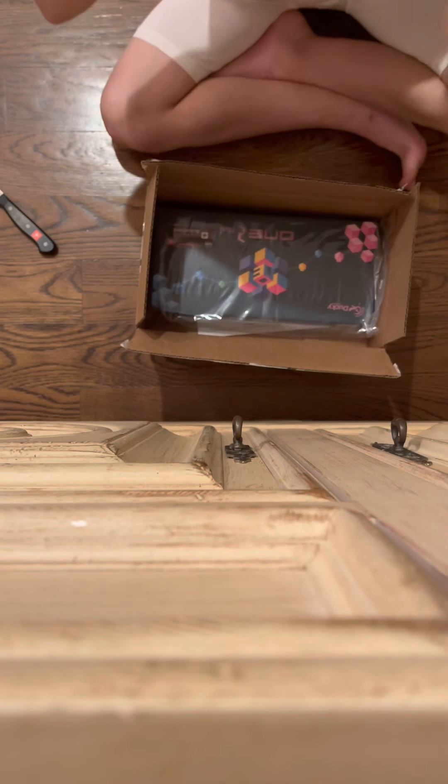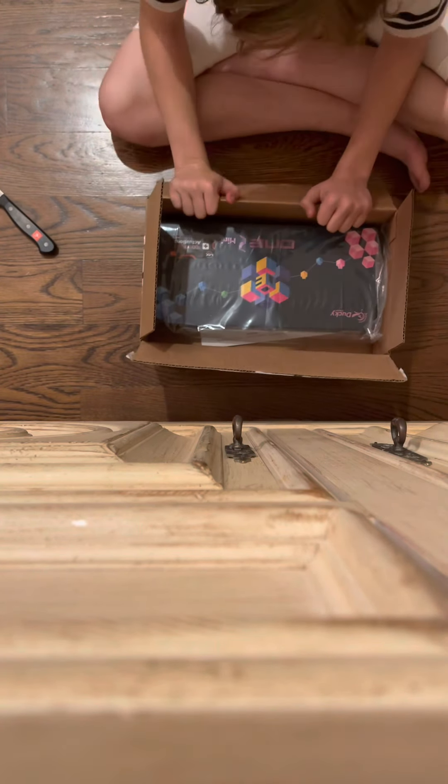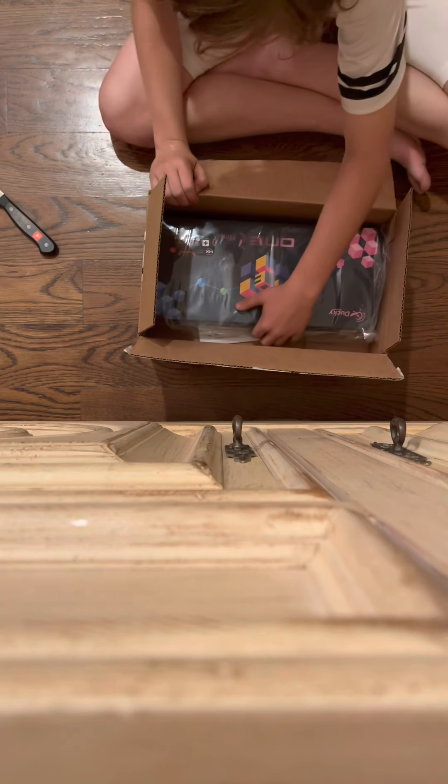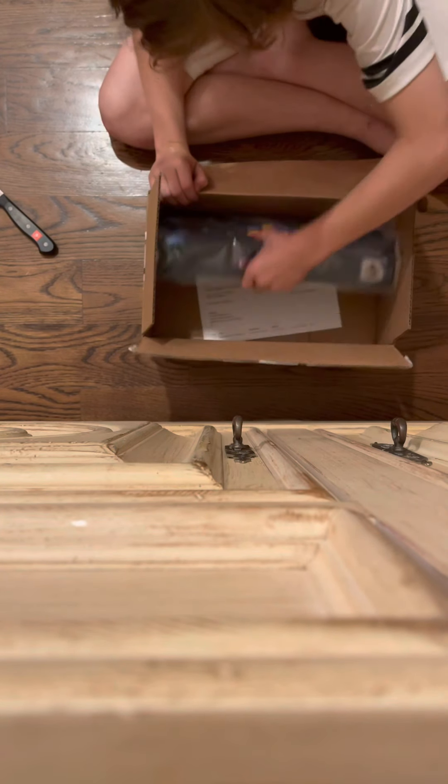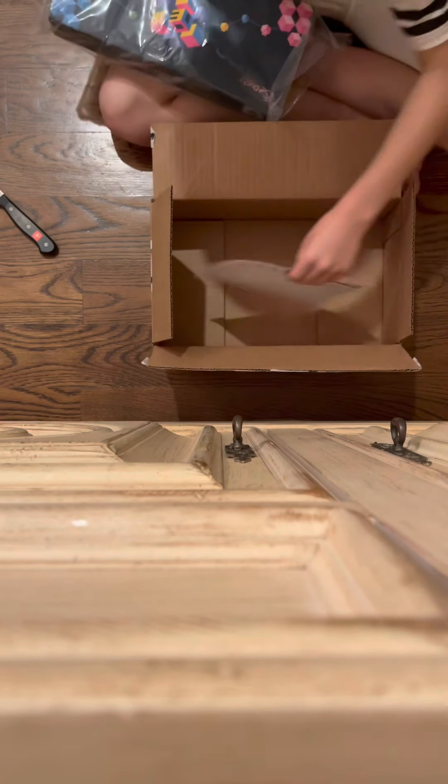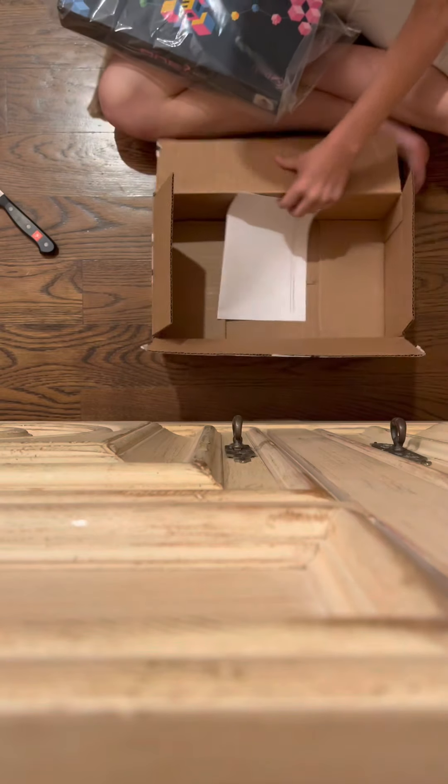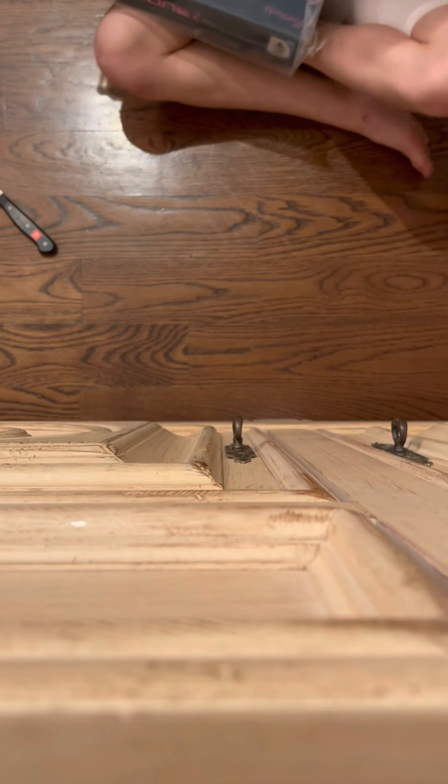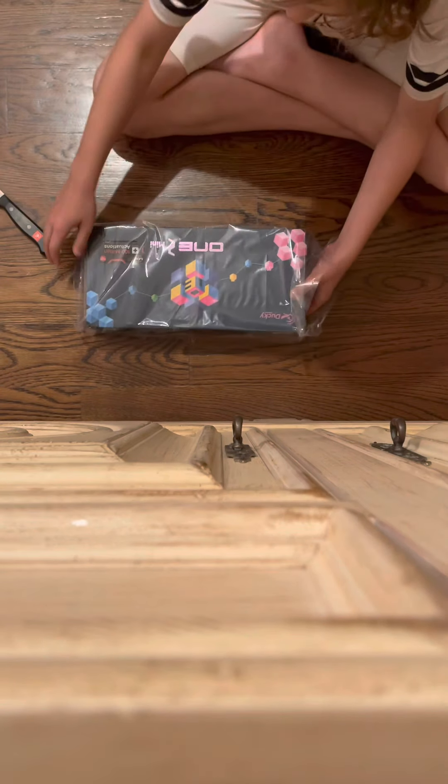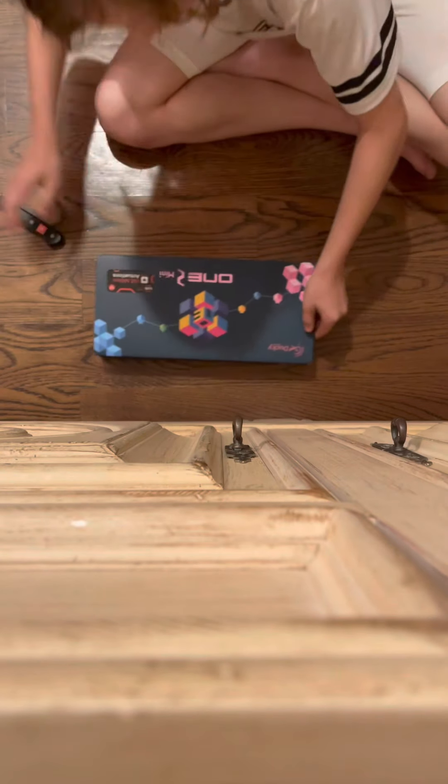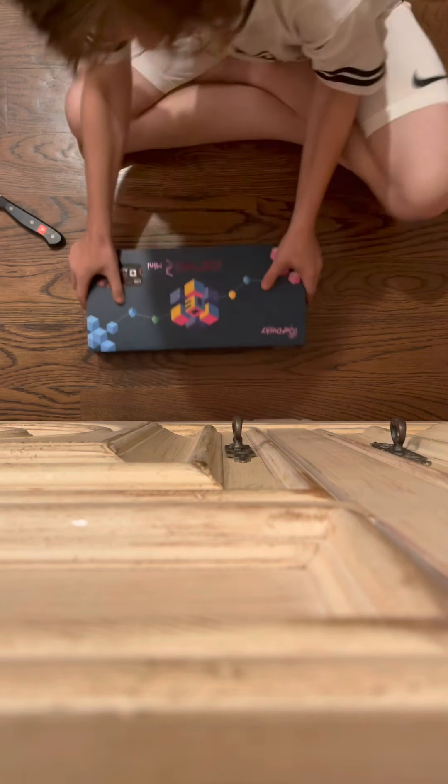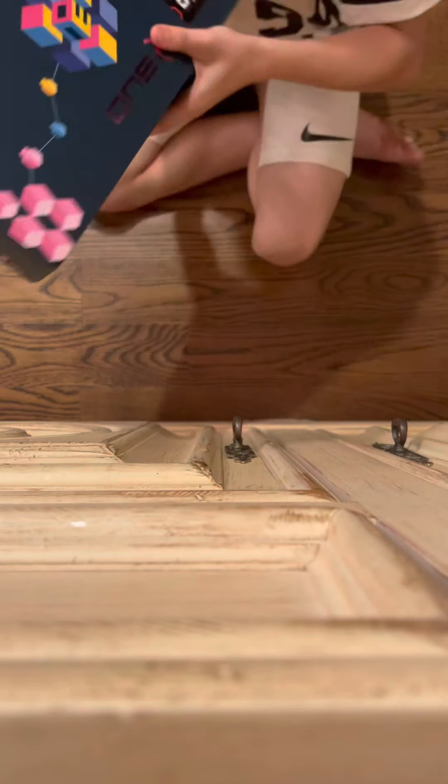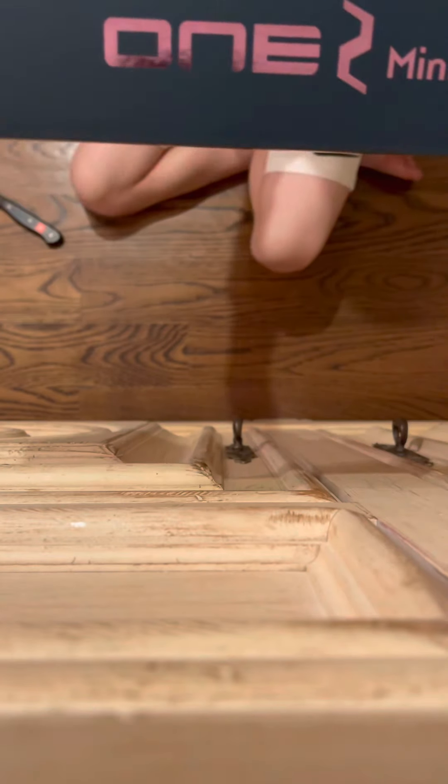All this and Ducky One 2 Mini. Okay and we got like a manual or something. I don't need that because I've had a Ducky before. Here we go, now this is the Ducky One 2 Mini.